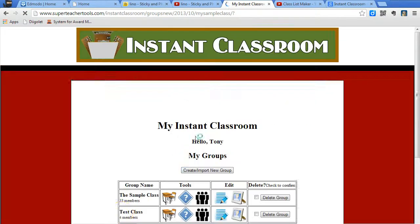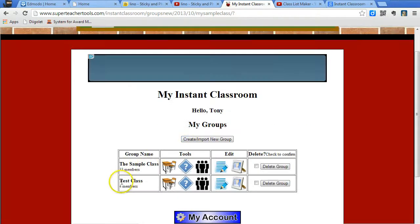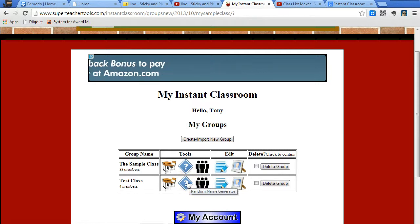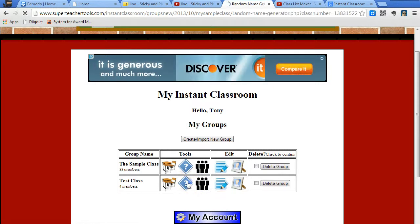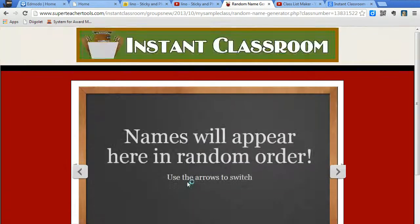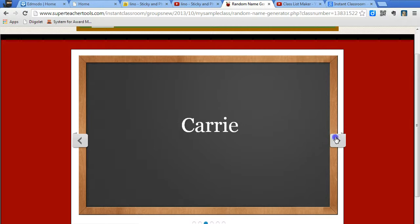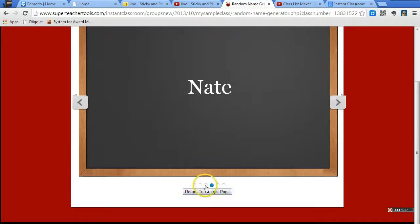When I return to the groups page, here's my test class. If I click on random name generator, here's my random name generator. I pick the student, then I return to the groups page again.